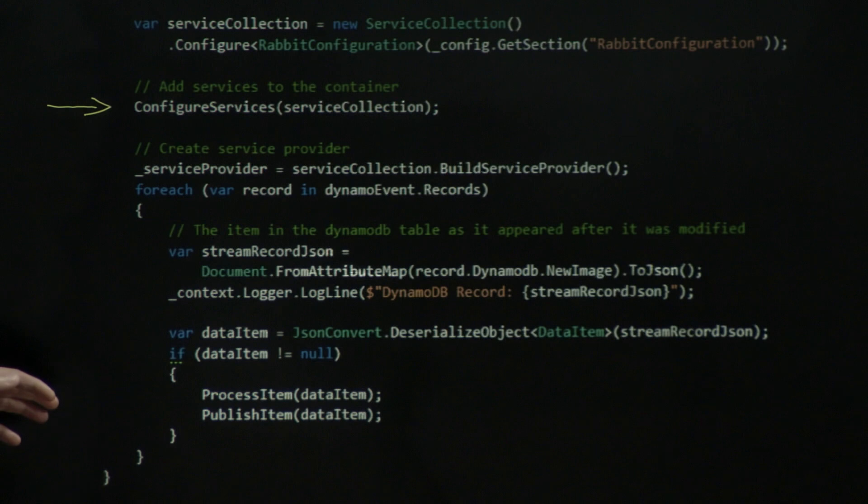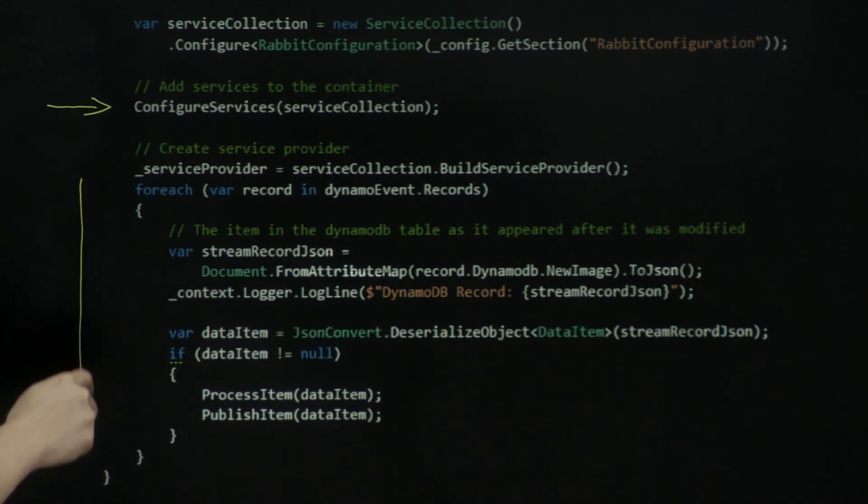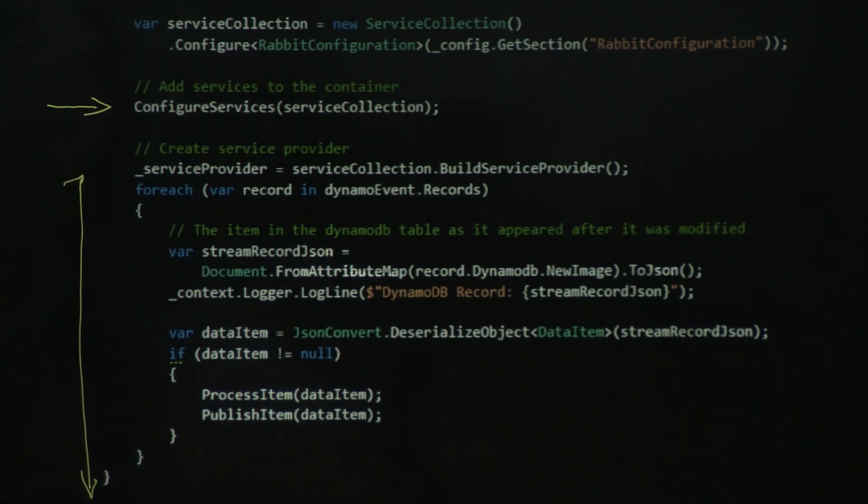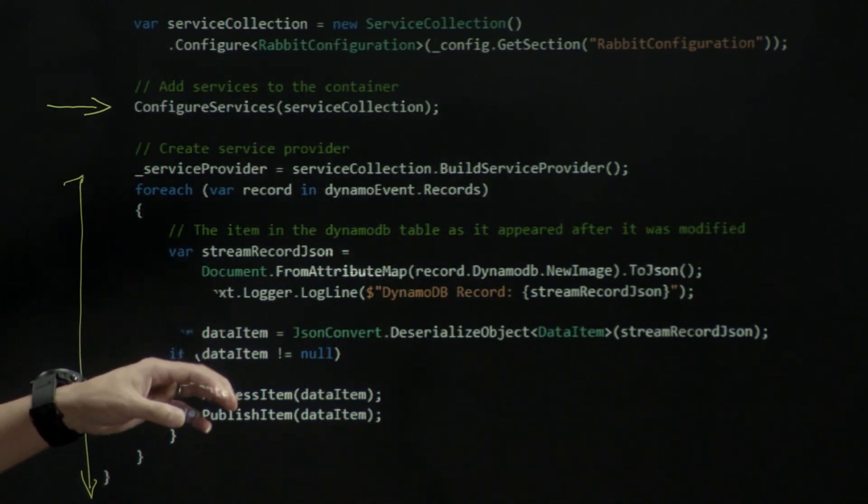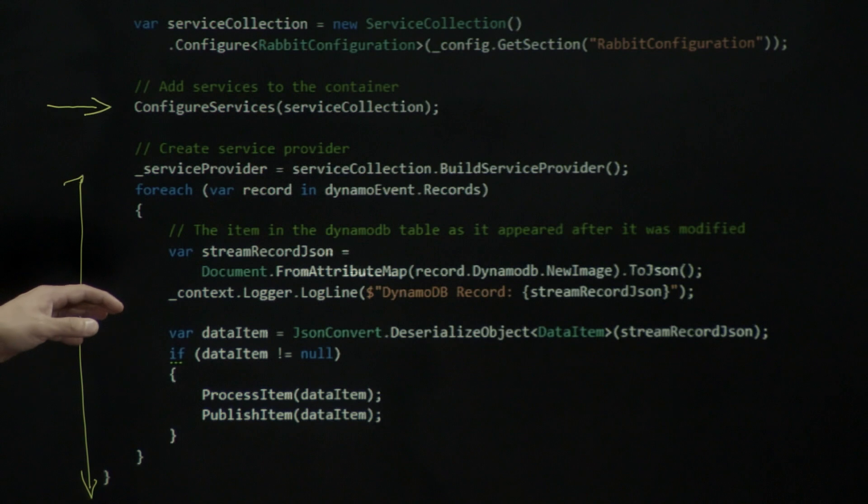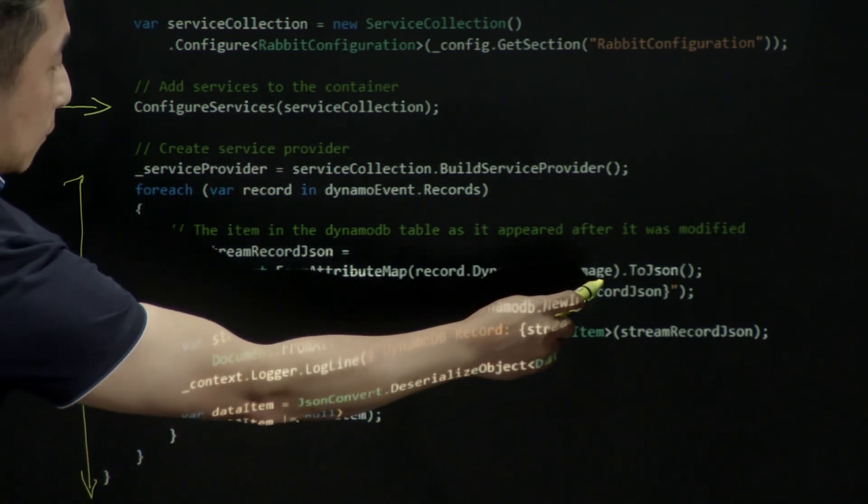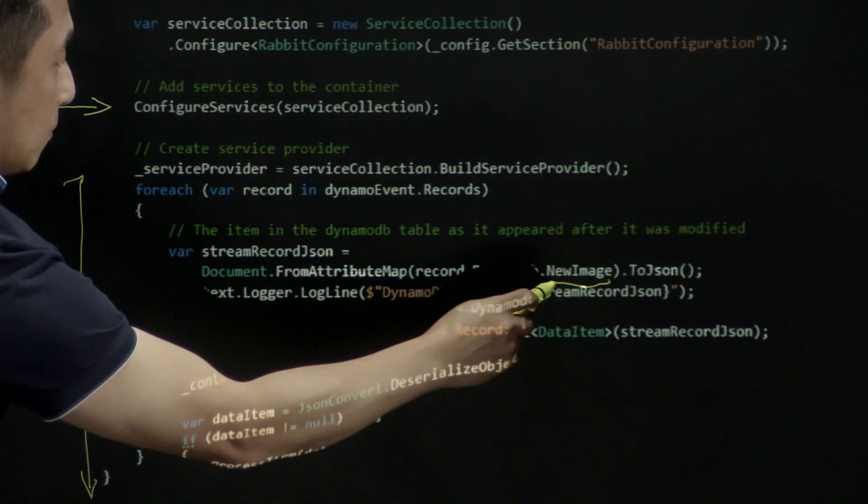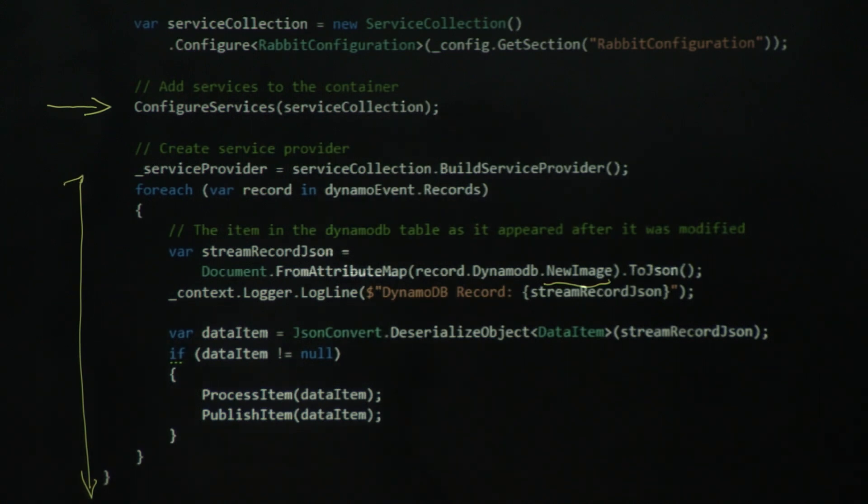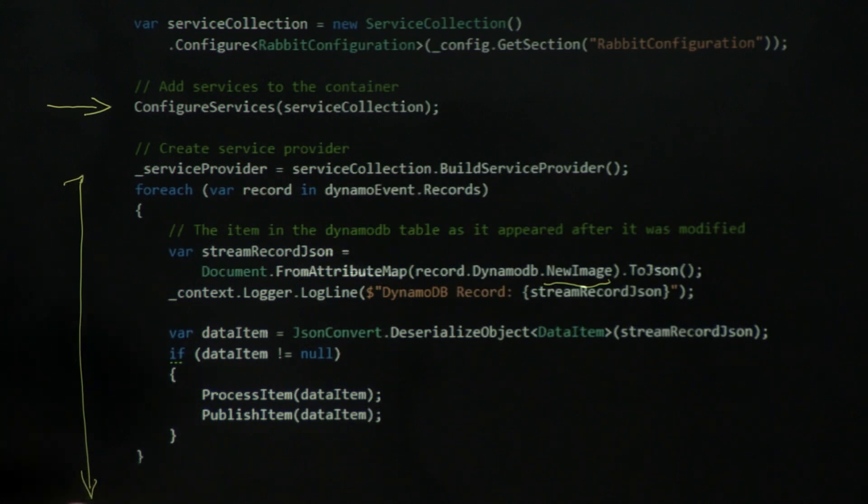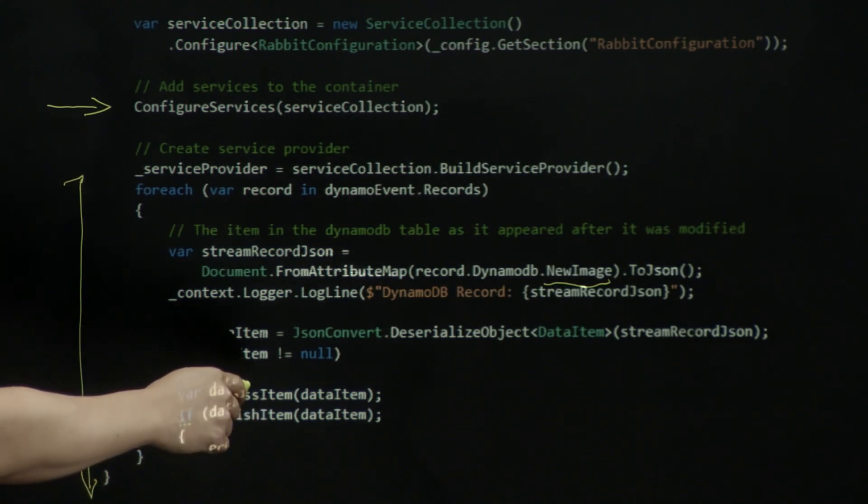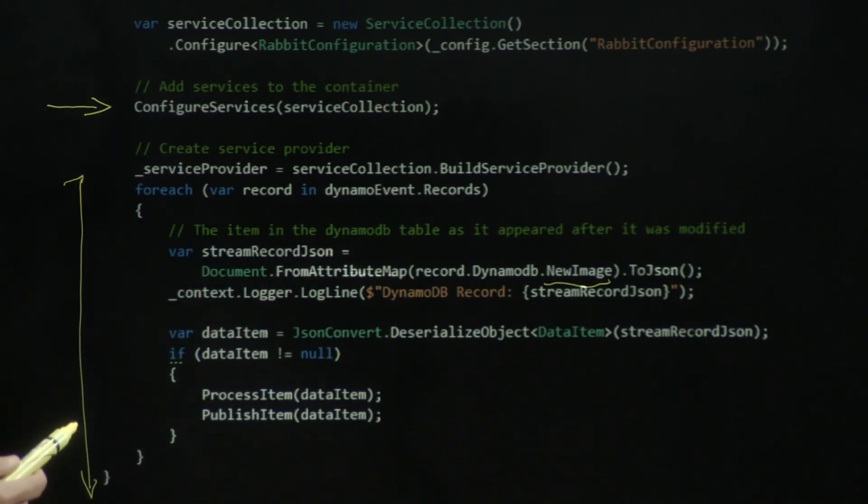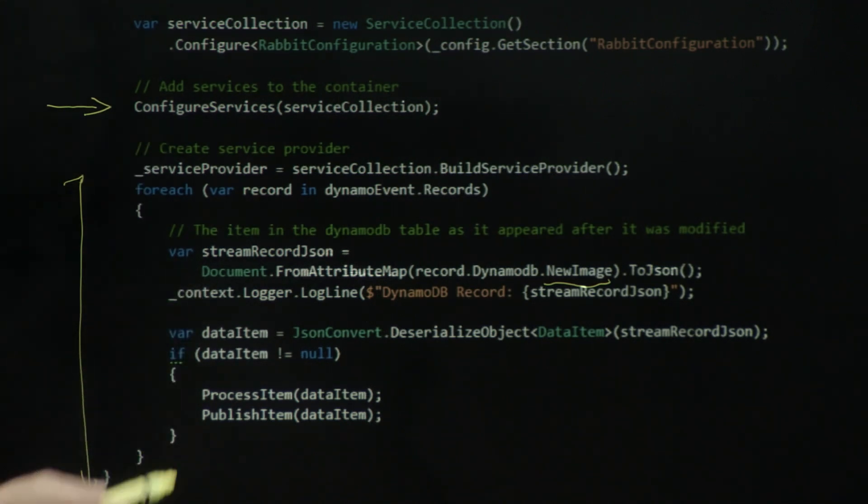But the bulk of the work is within the for loop here. So this for loop basically iterates through a list of records that sits in the stream. It takes the message out of the stream, then it will basically convert it into our data item object, which will allow us to actually process internally. So we are trying to convert that item into our internal structure, then eventually publish that onto our RabbitMQ.